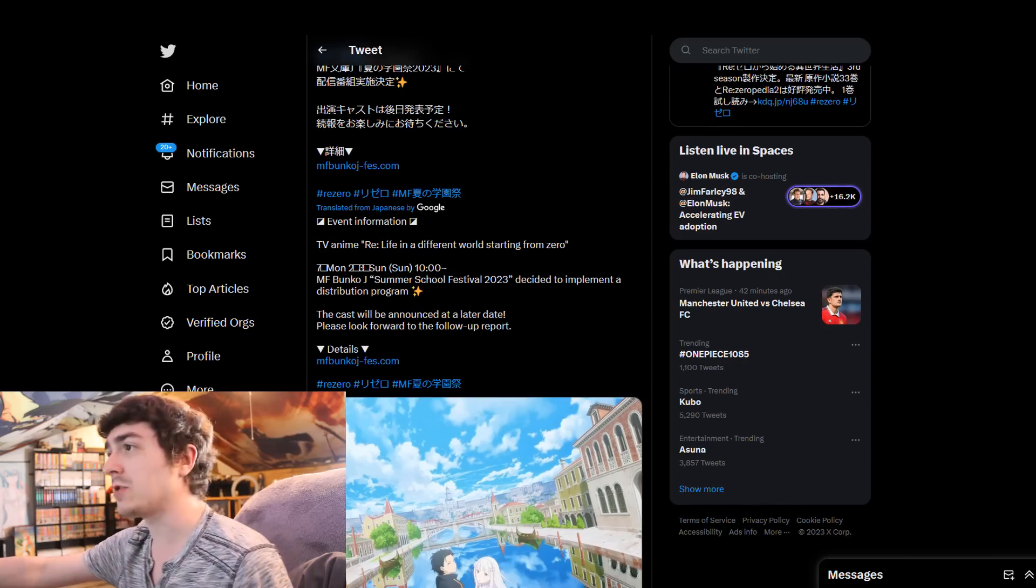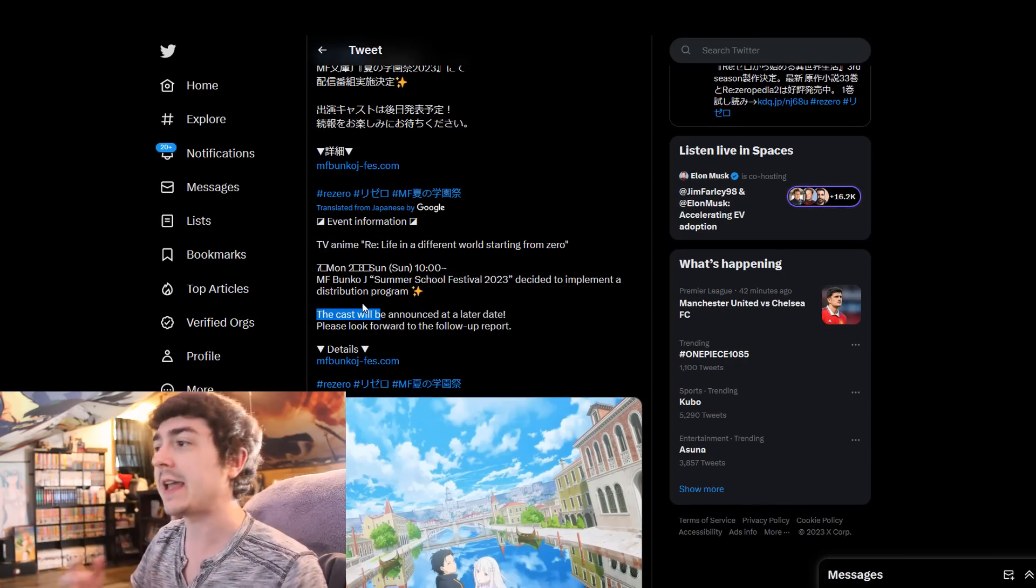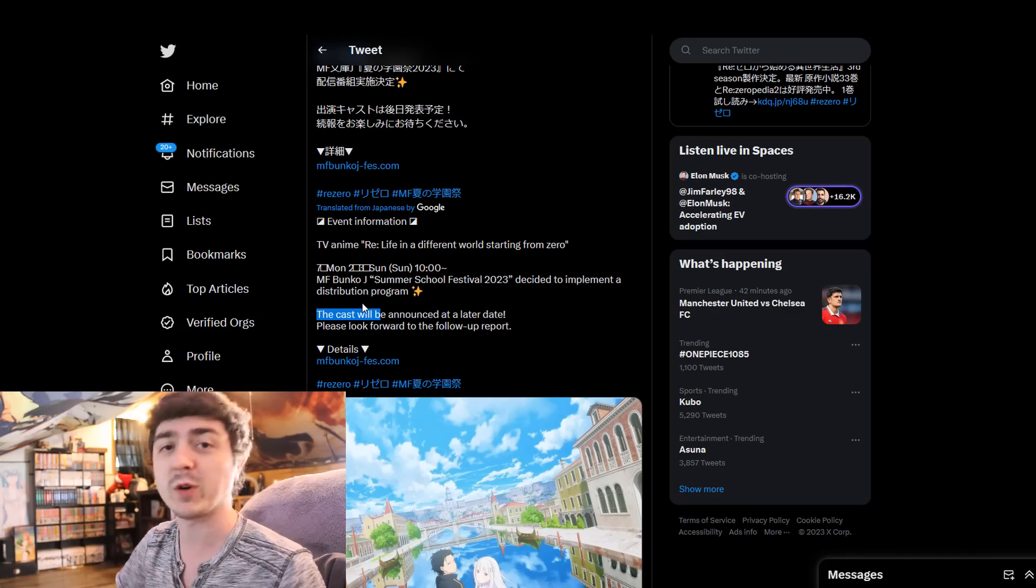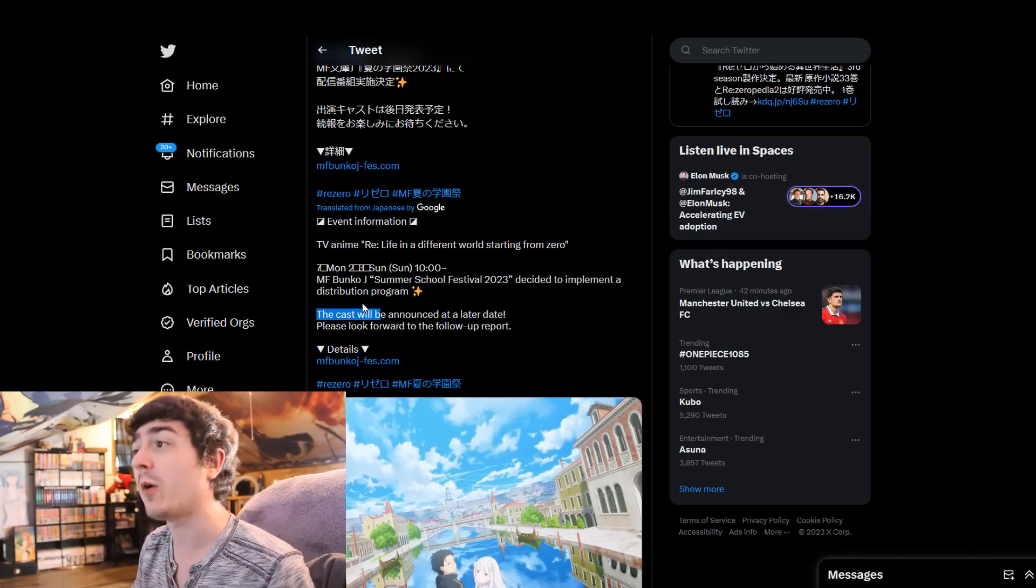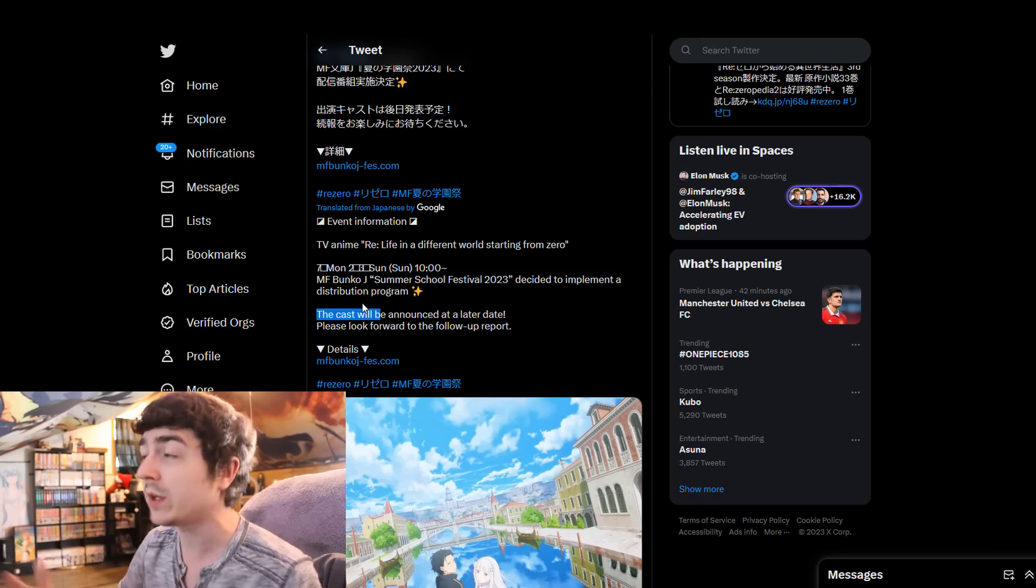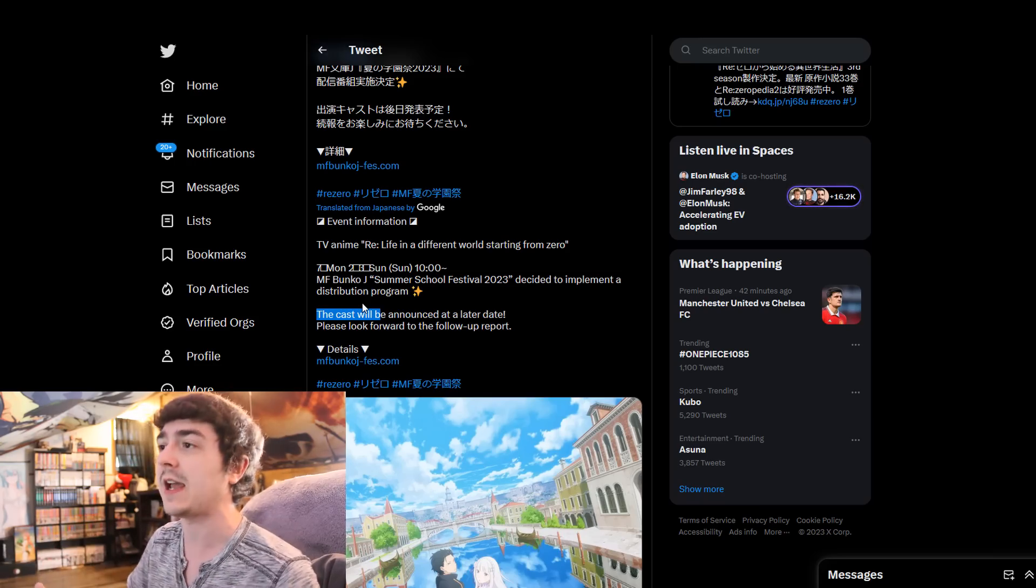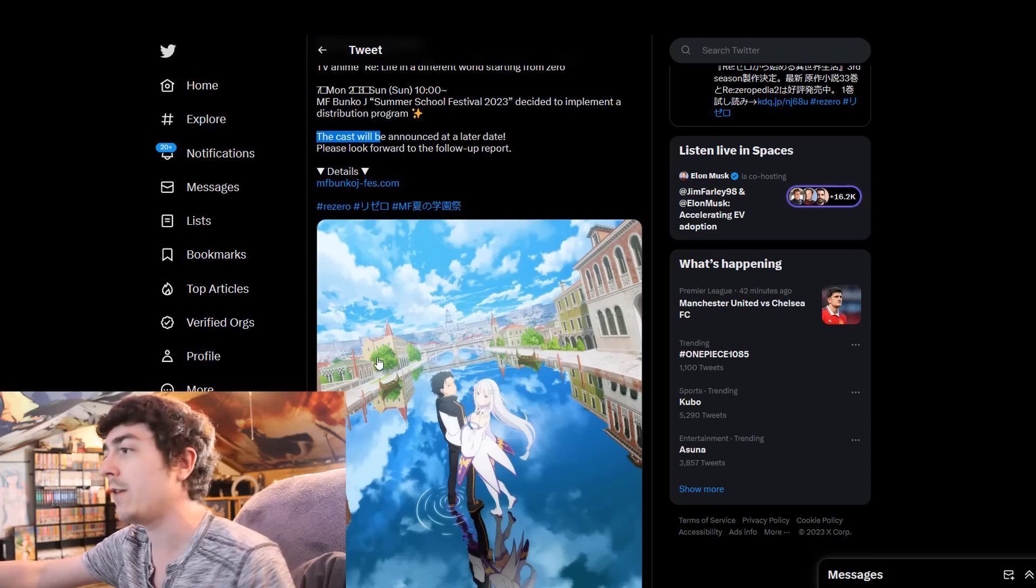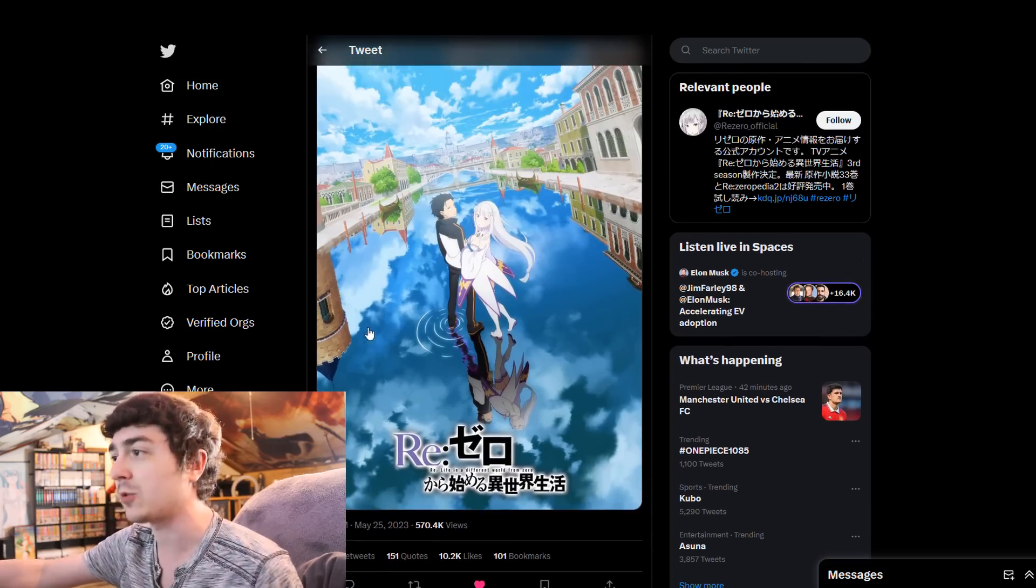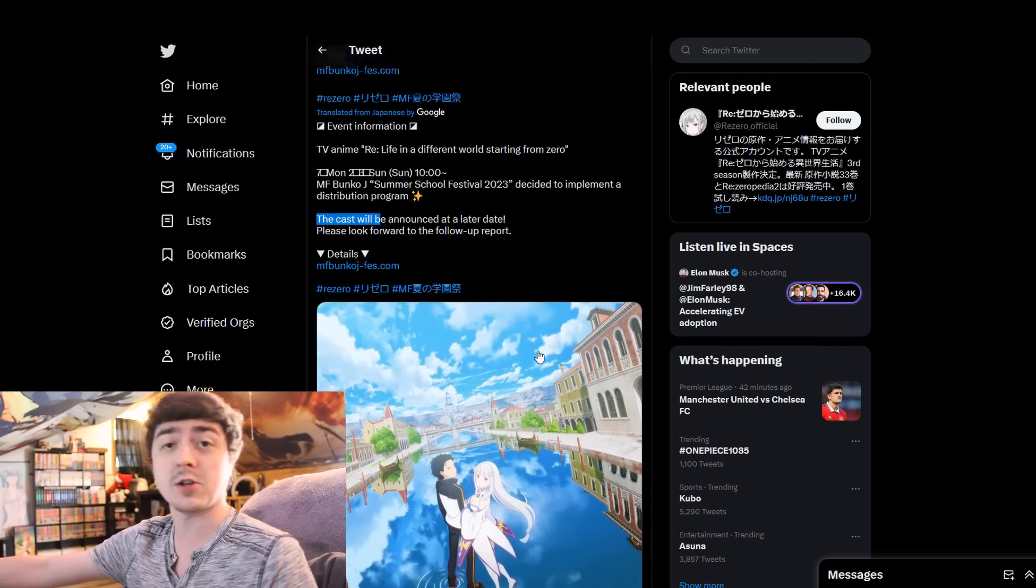But this post does confirm that we're gonna be getting the cast announced, the voice actors who's probably gonna be voicing new characters, probably maybe more of the staff, most likely the studio working on it completely, and maybe even a potential release date. But we do got finally confirmation that more information of ReZero Season 3 is indeed coming, and so, this is good.